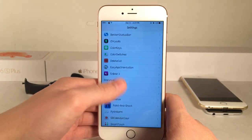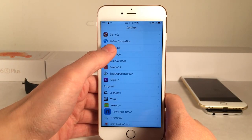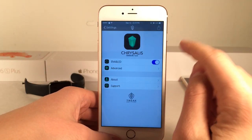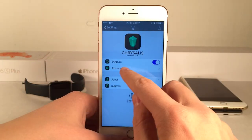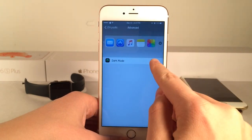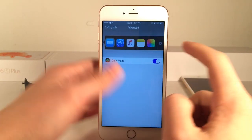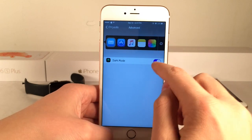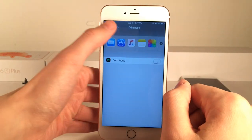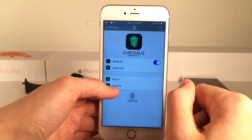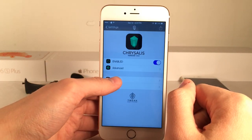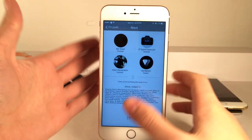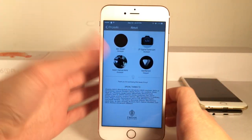If you go into settings and open up the Cryalysis preferences you have the ability to enable or disable the tweak. Then under advanced you have the ability to enable a dark mode, so you can have a little bit of a darker theme. It'll give you a preview up at the top. You can also get support if you need it, and go to about to see some of the developers who contributed to creating this tweak.